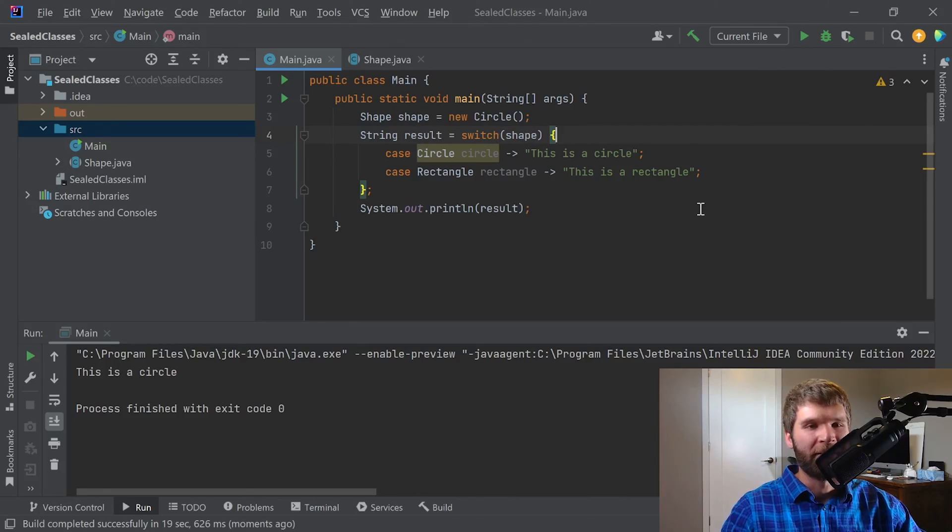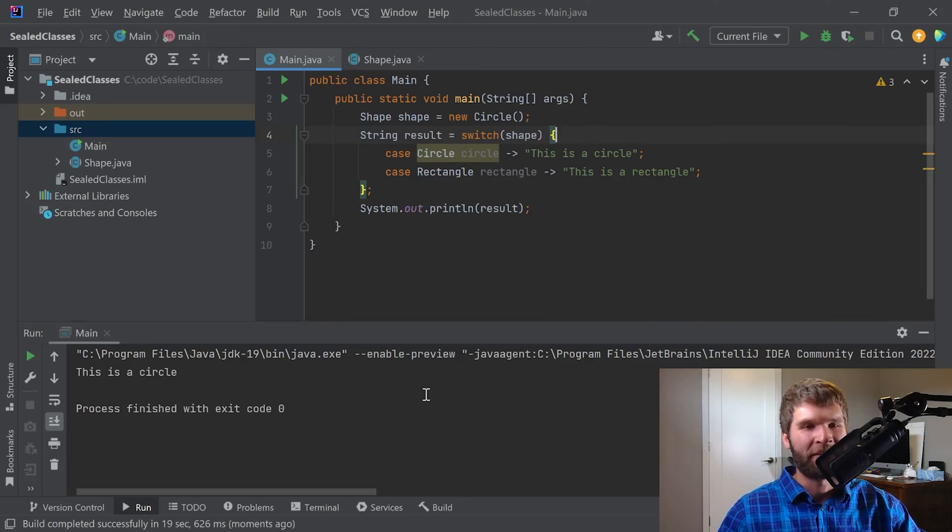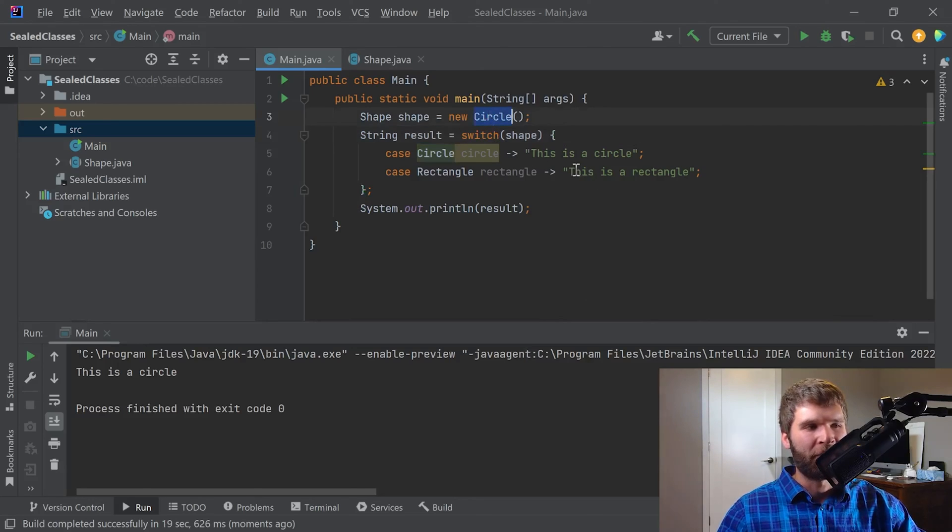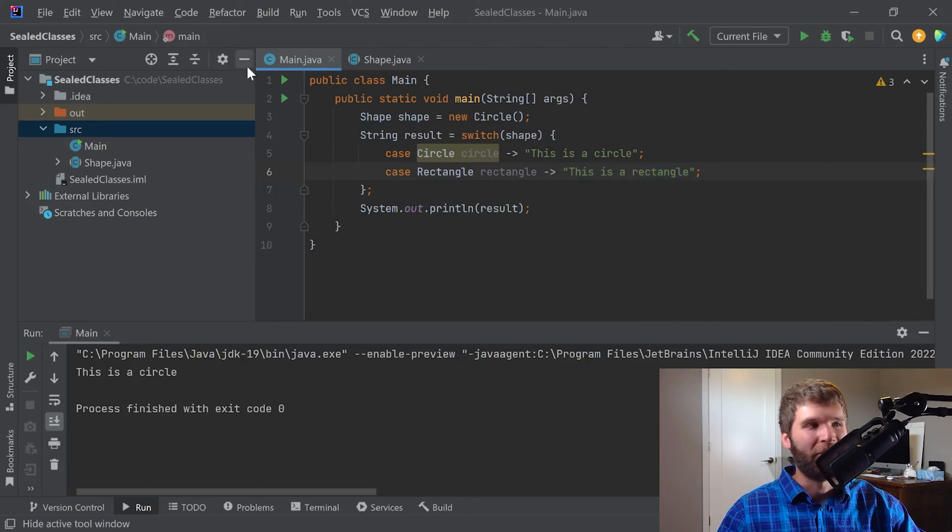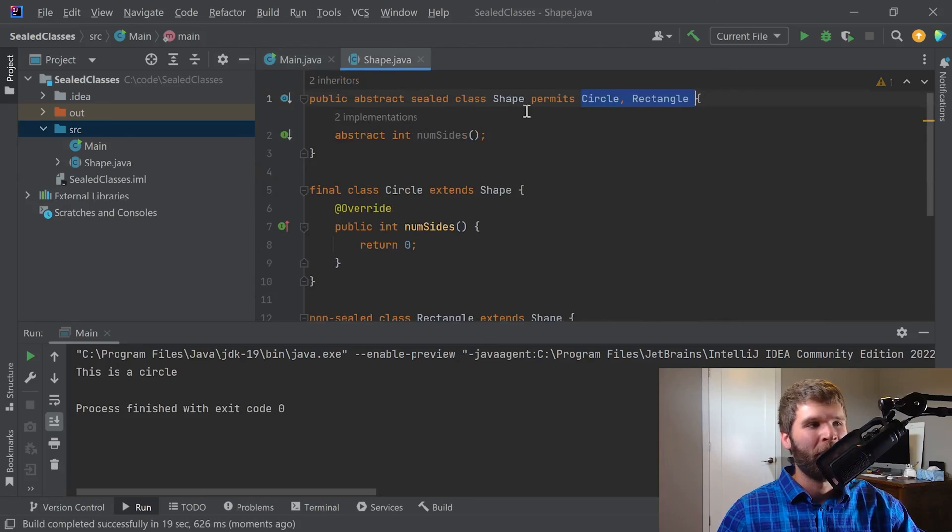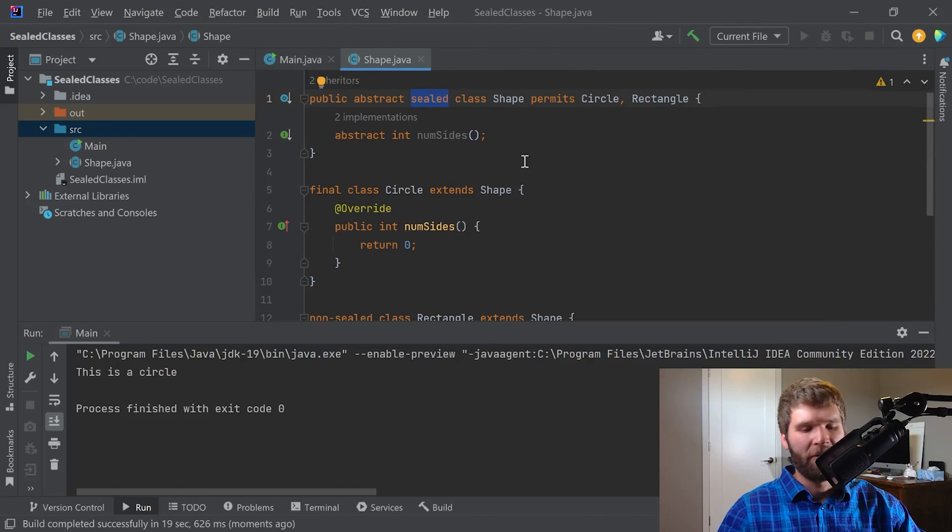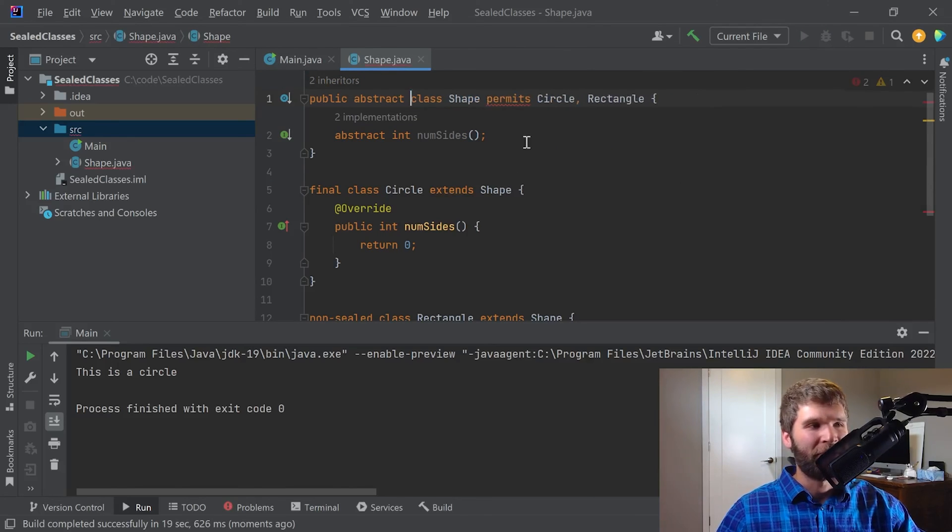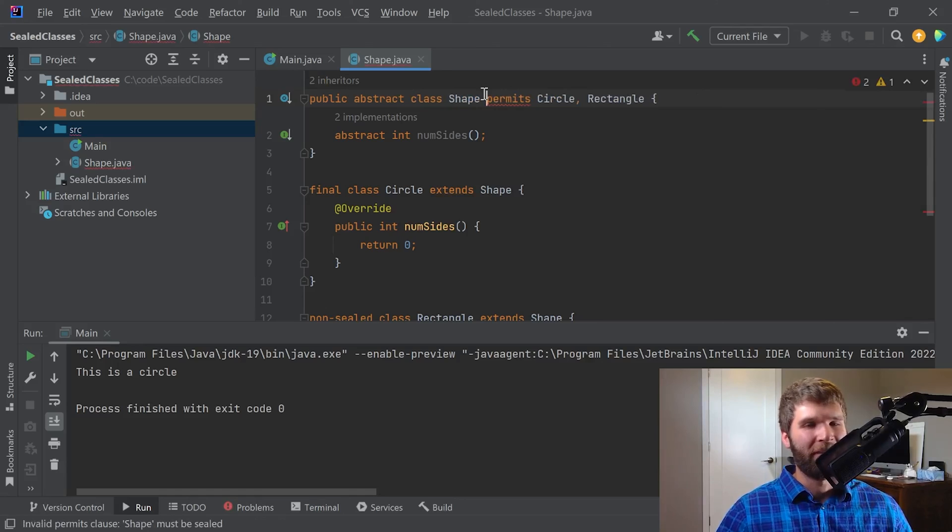And as expected, we get the printout of this is a circle. If I were to change this to a rectangle, I would get this as a rectangle.